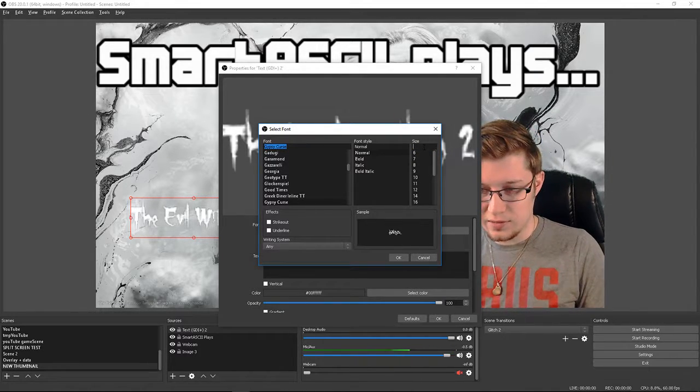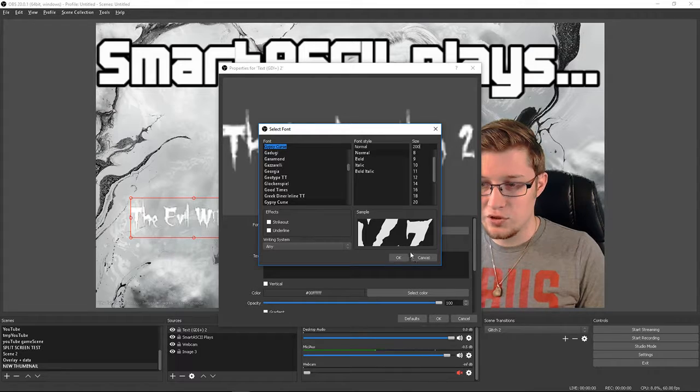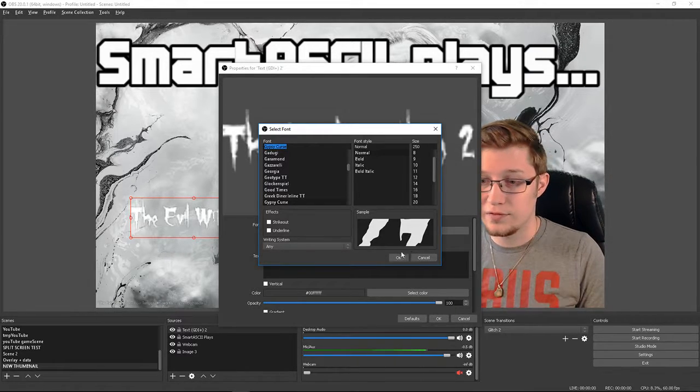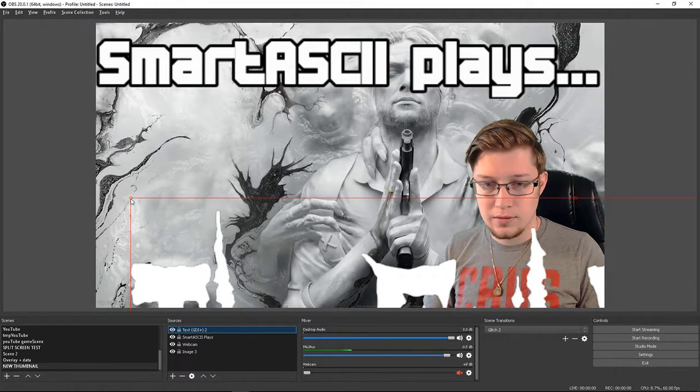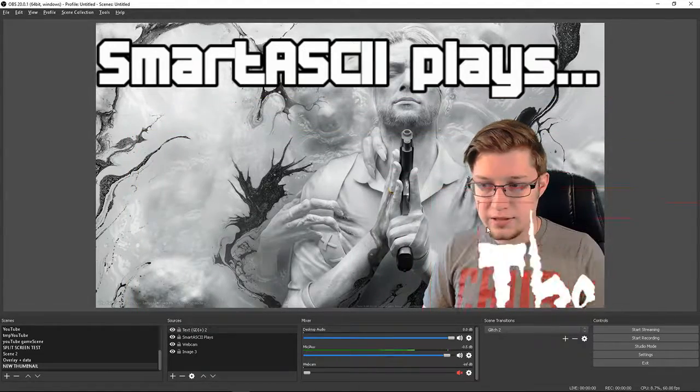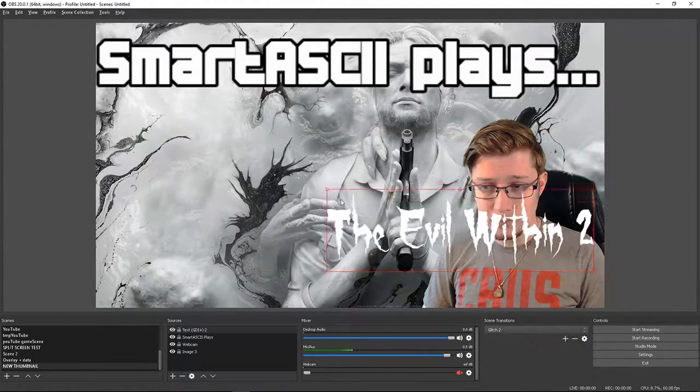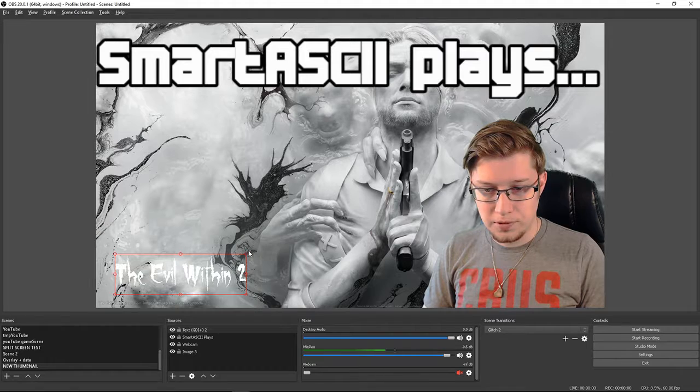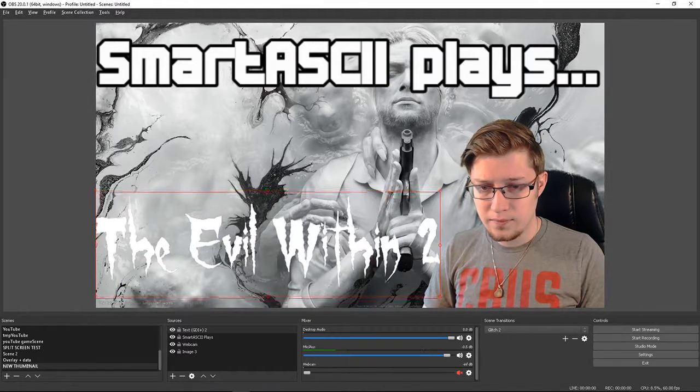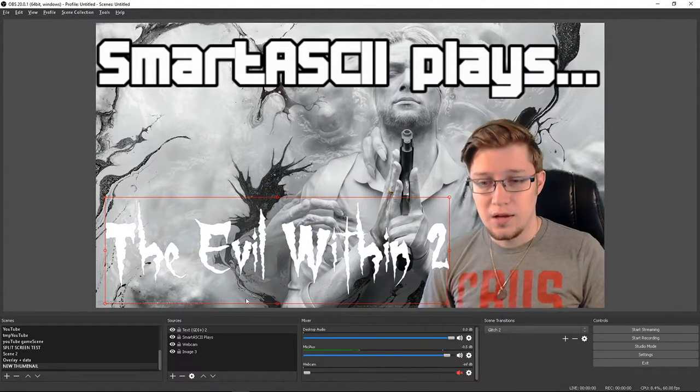I like doing something really big, like 200 or maybe even 250. That way whenever you scale it down, we'll put it over here in the corner. Looks nice and crisp.